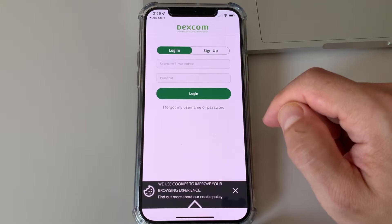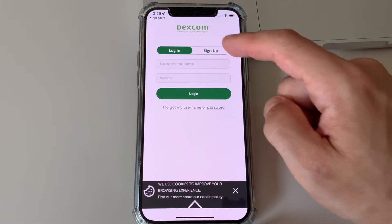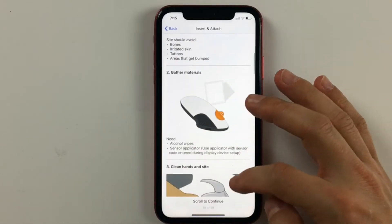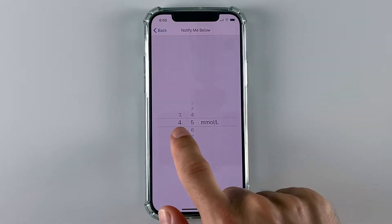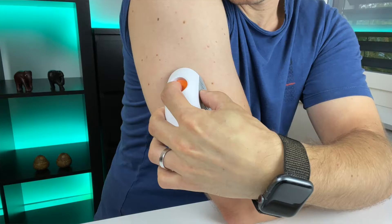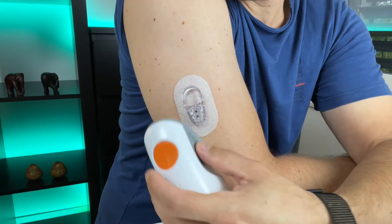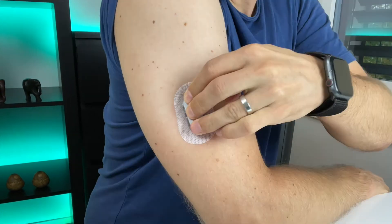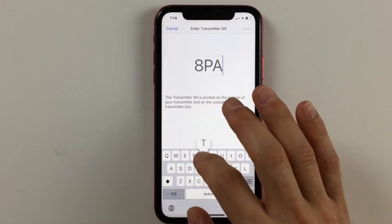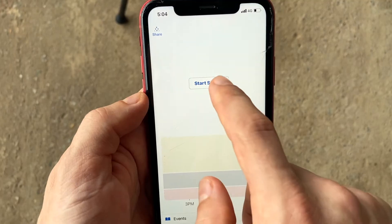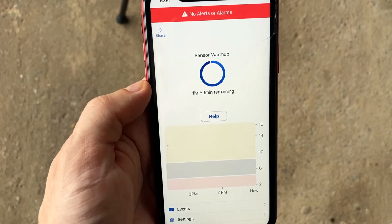Once the app is downloaded, create an account or just log in if you already have one. Next you need to apply the Dexcom G6 sensor and activate it. The app will take you through this process step by step — from setting up your alerts, entering your sensor code, applying the sensor, and pairing the transmitter with your phone. If you need help with the initial setup, I have another video on this topic which I will link here and in the show notes.